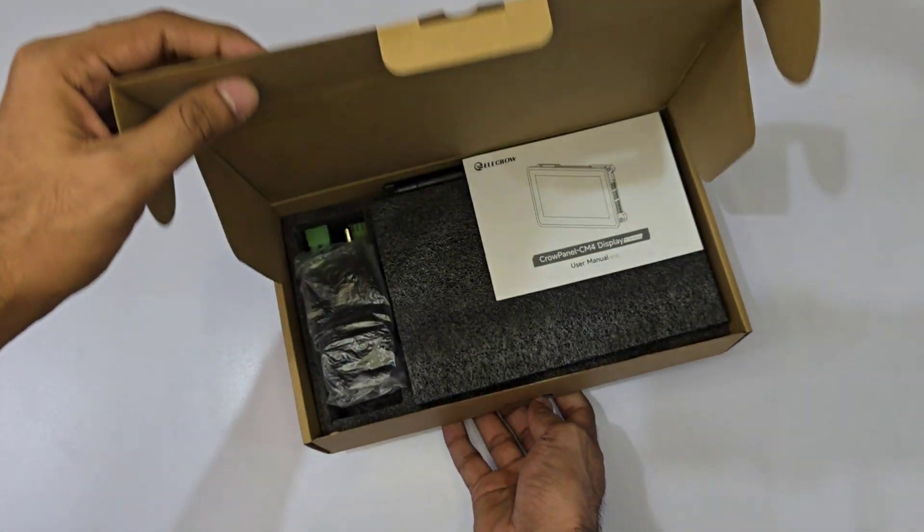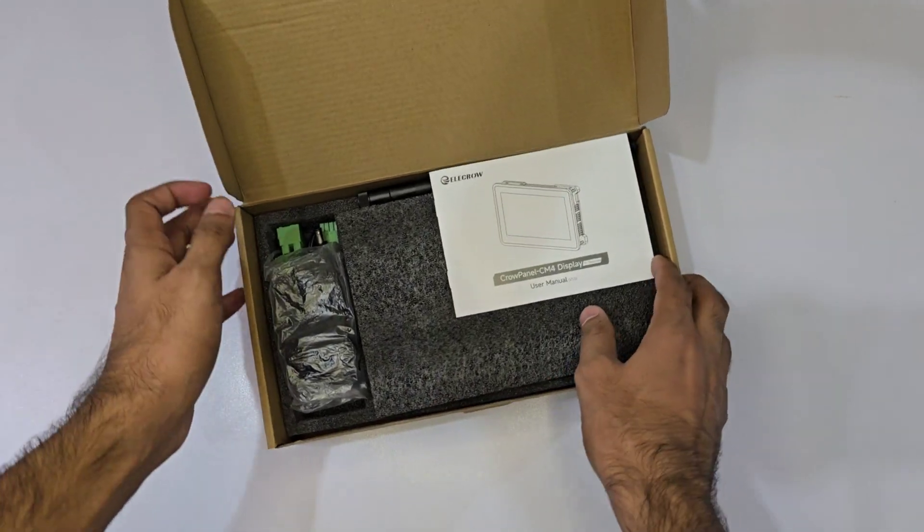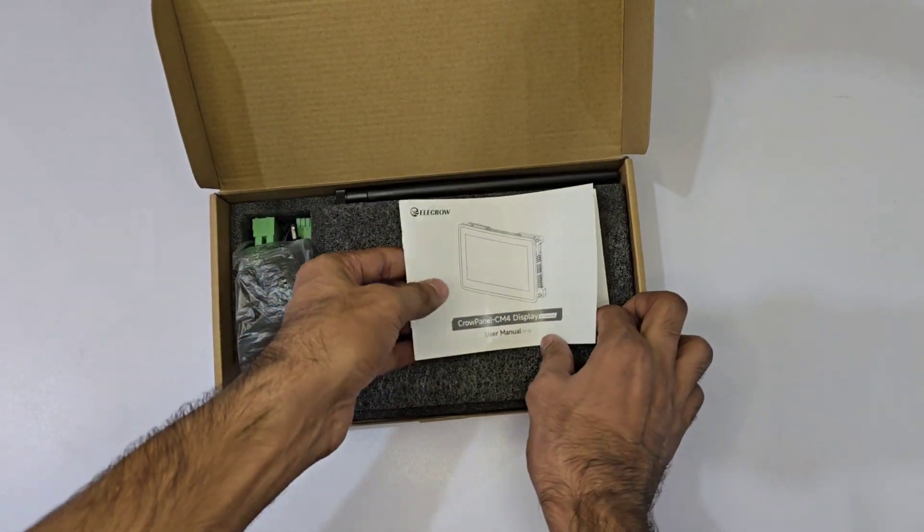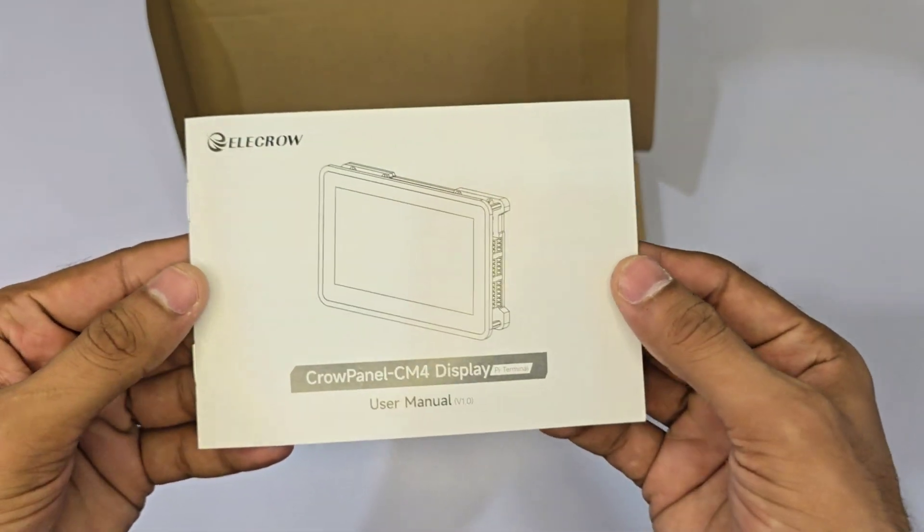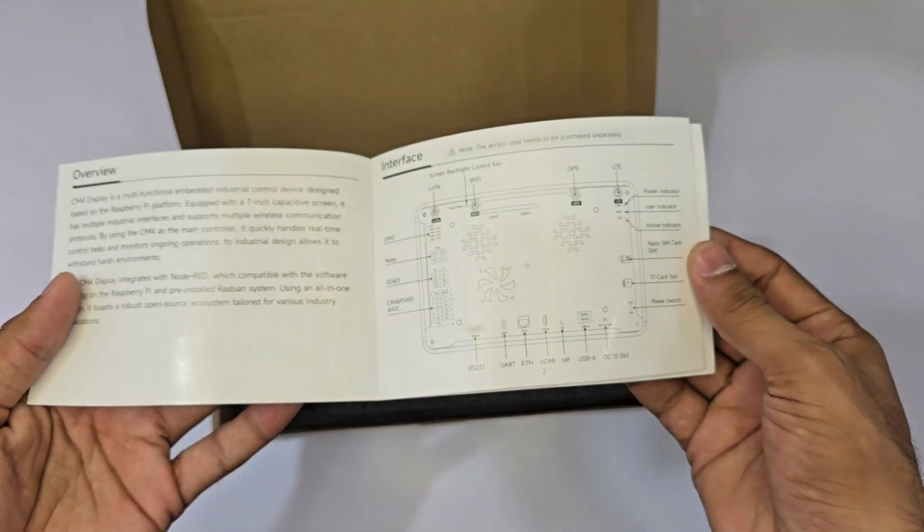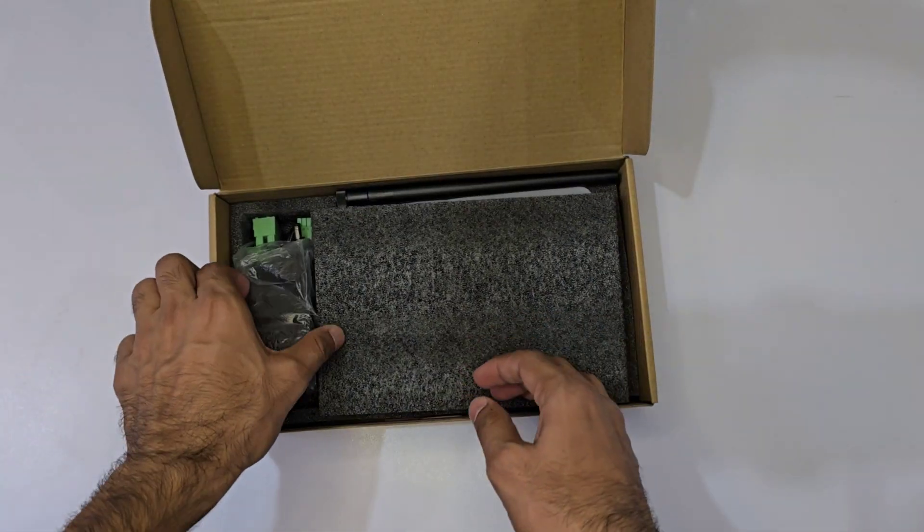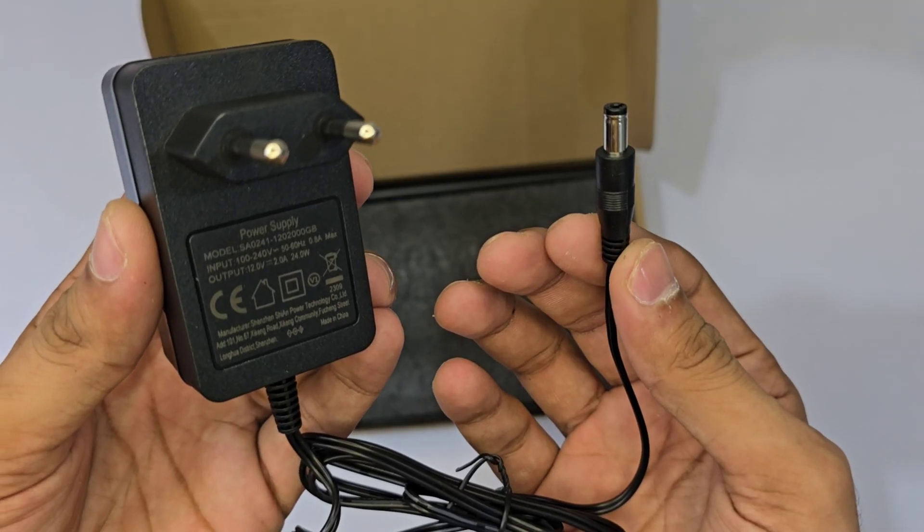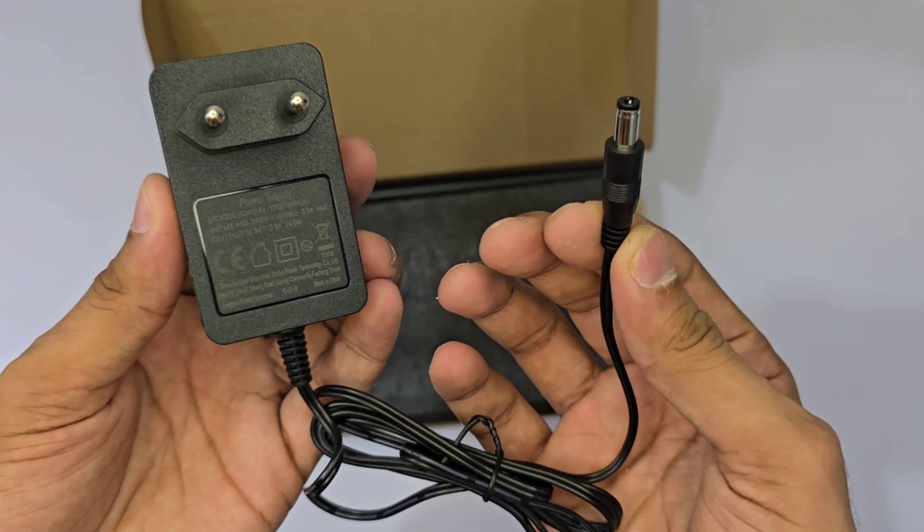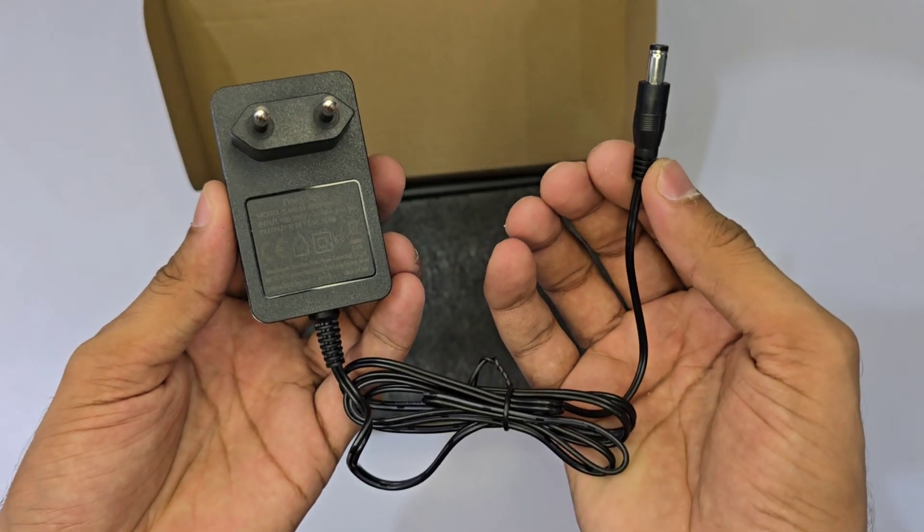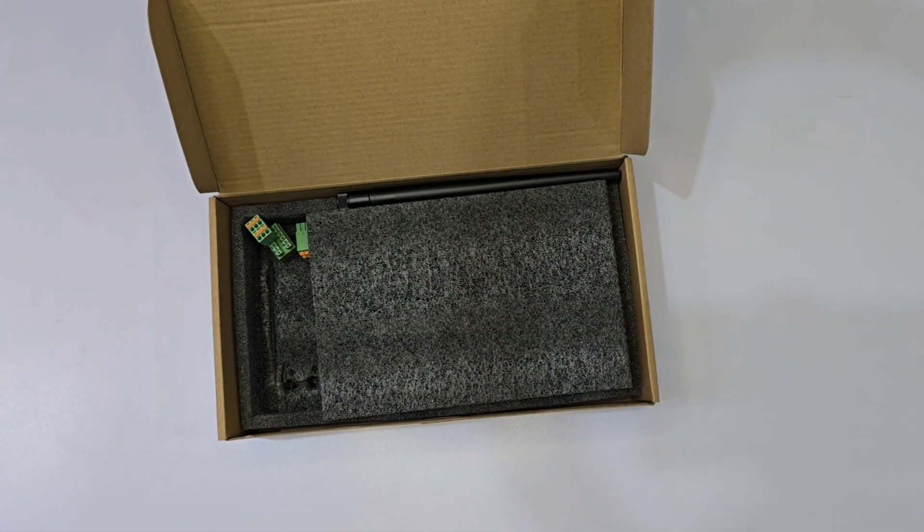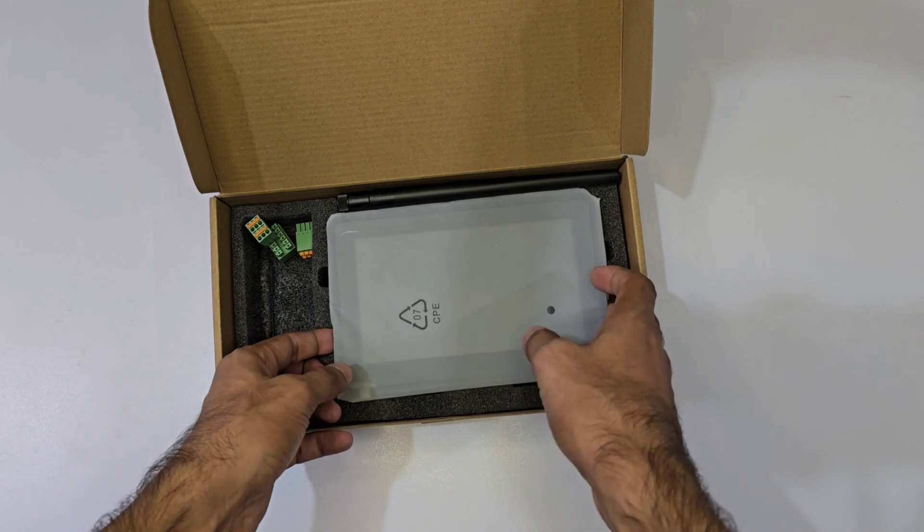First, we have the Pi Terminal. Upon opening the box, the first thing you'll find is the standard user manual. Not overly thrilling, but essential. More importantly, this device includes a 12V 2A adapter, which is crucial for powering this little powerhouse. We'll set that aside for now and glimpse at what's left.